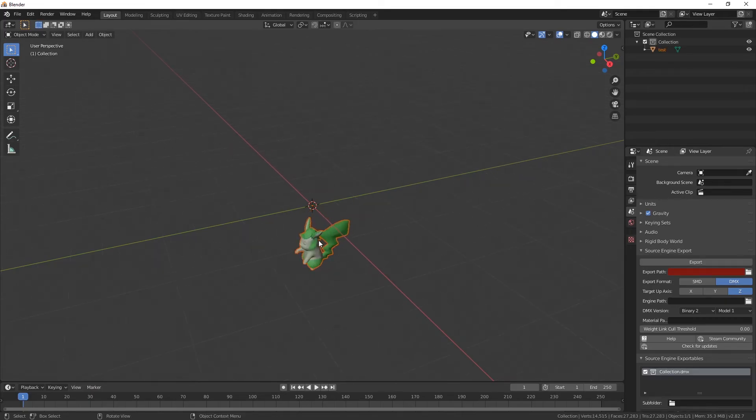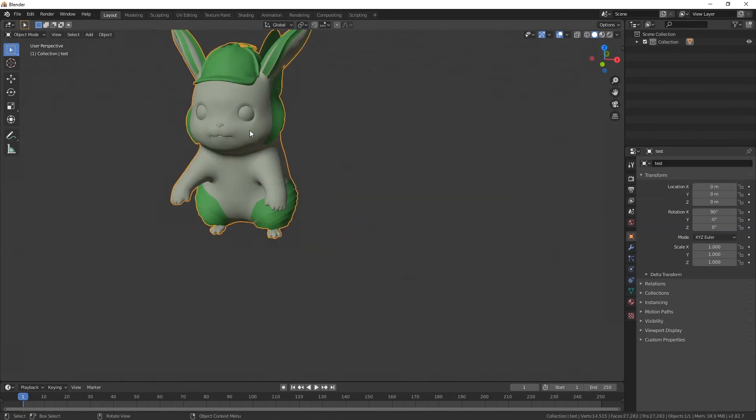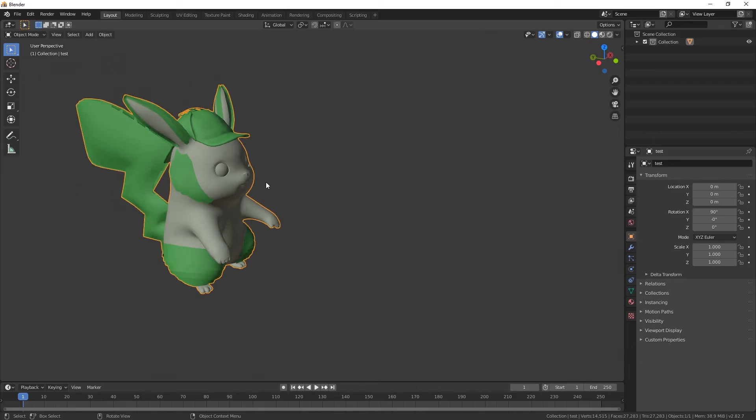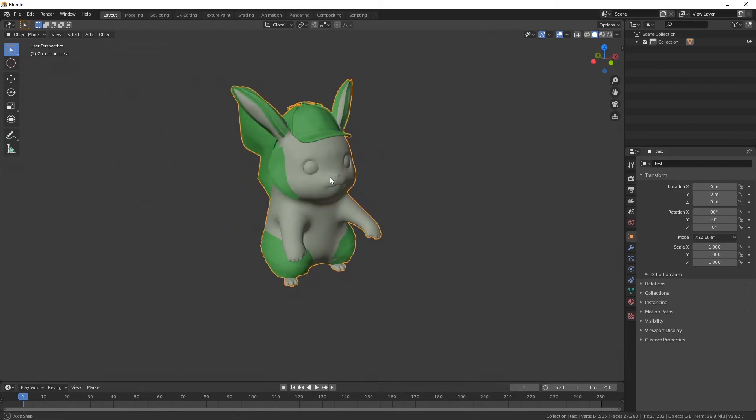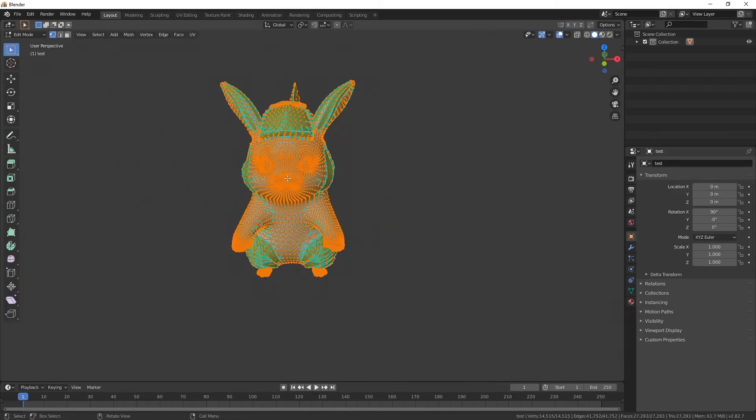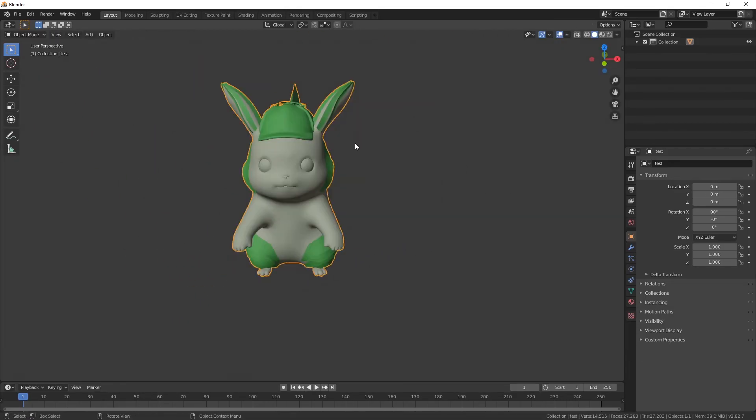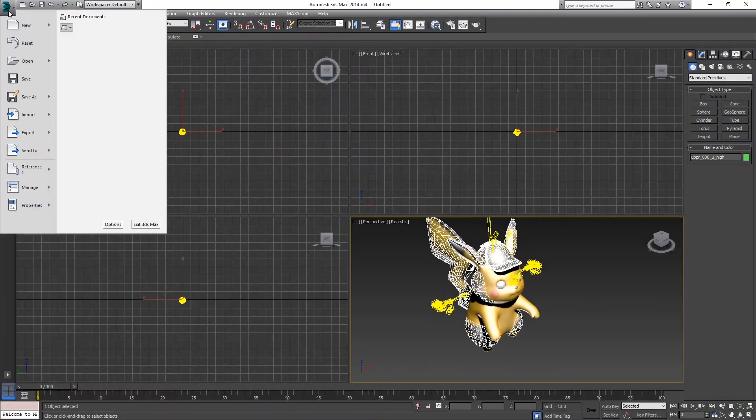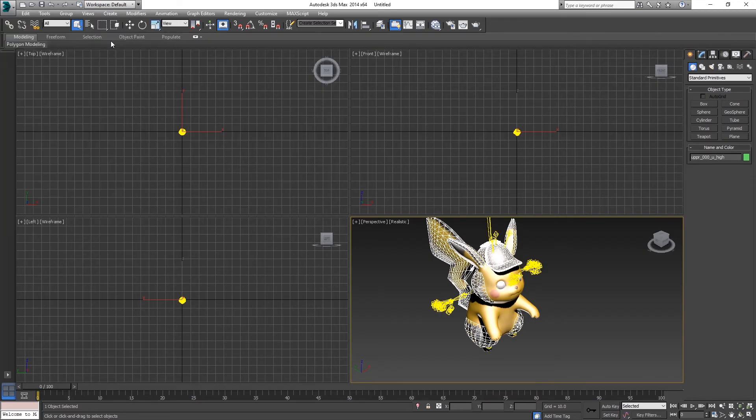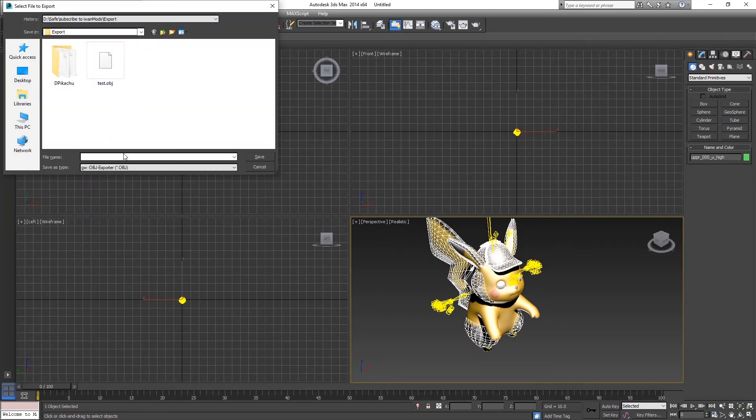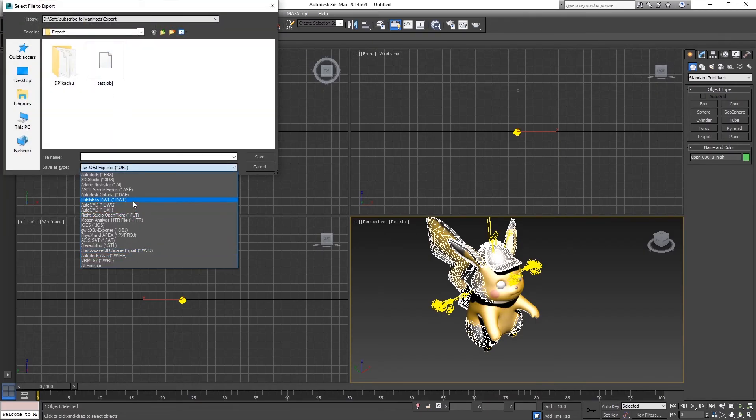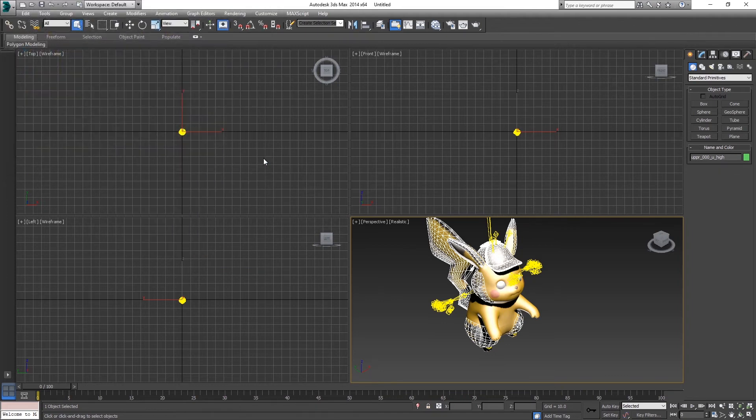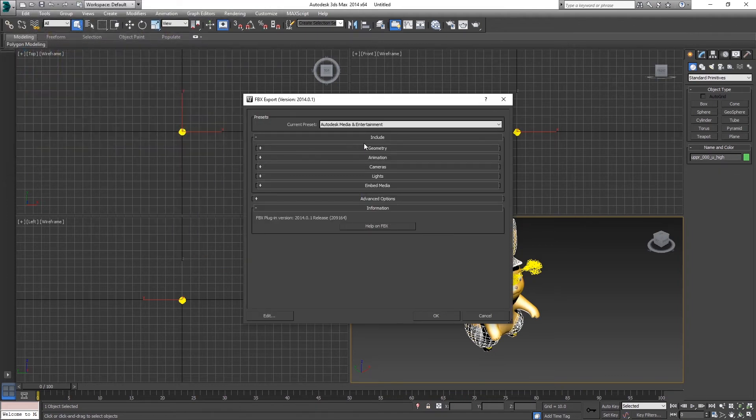Well hello there. Well I don't know about the skeleton, the rig. That seems to not have been exported. Maybe if we export FBX. I don't know man, I want everything to be included. Let's just go with the defaults.